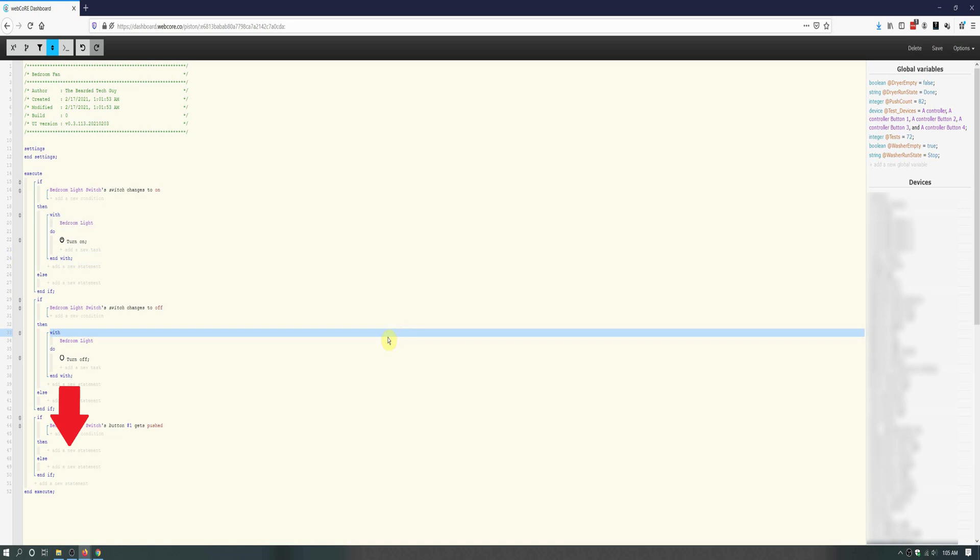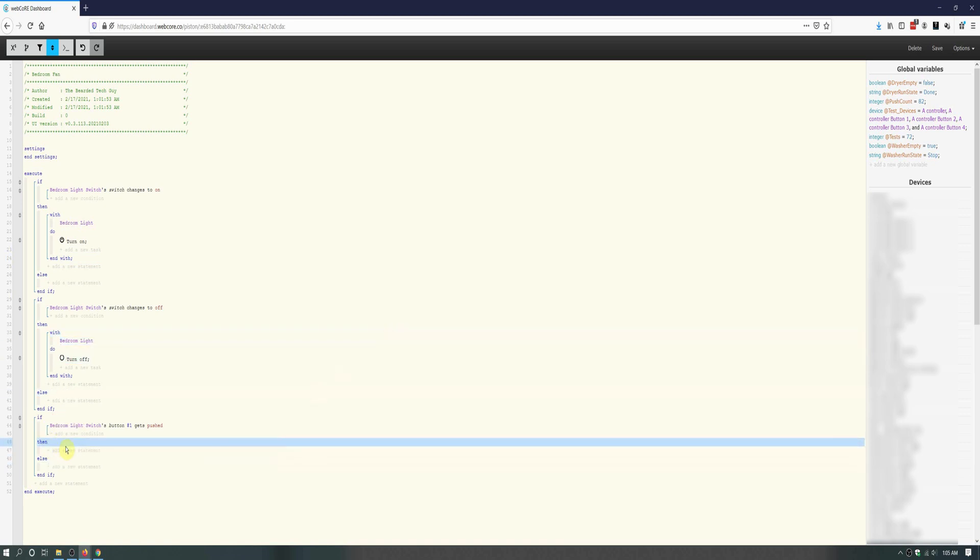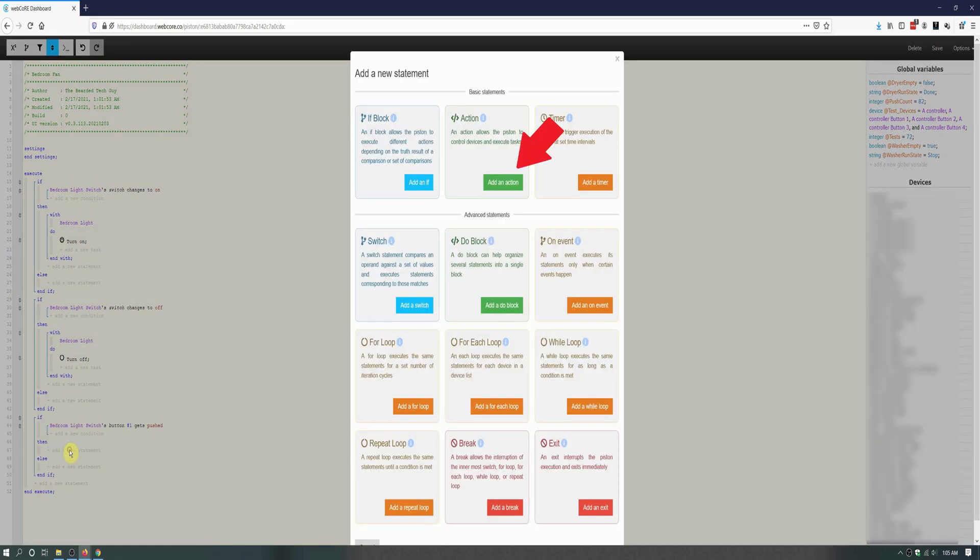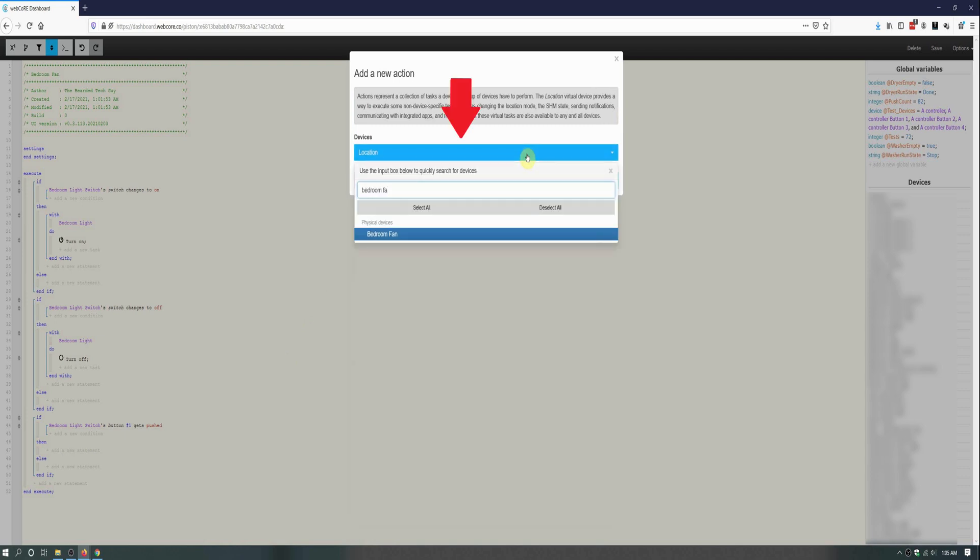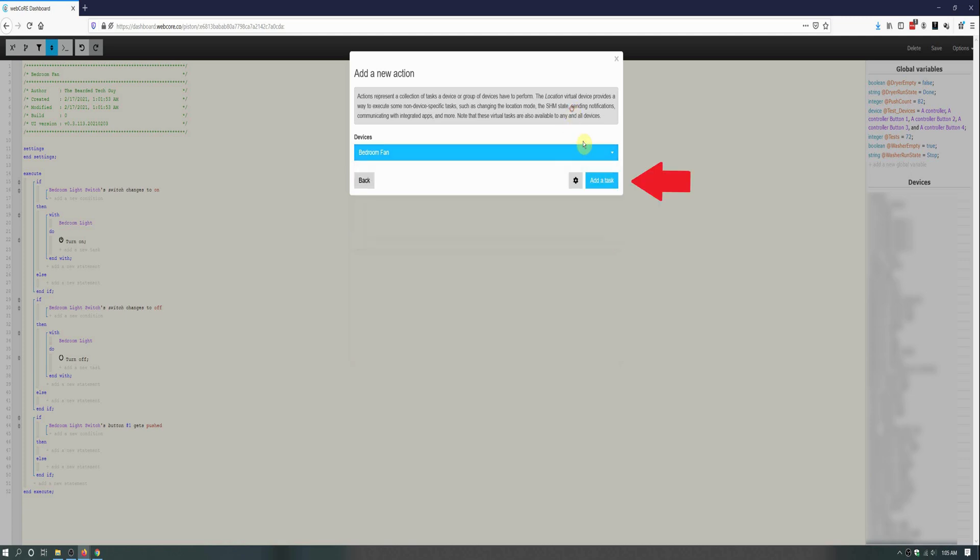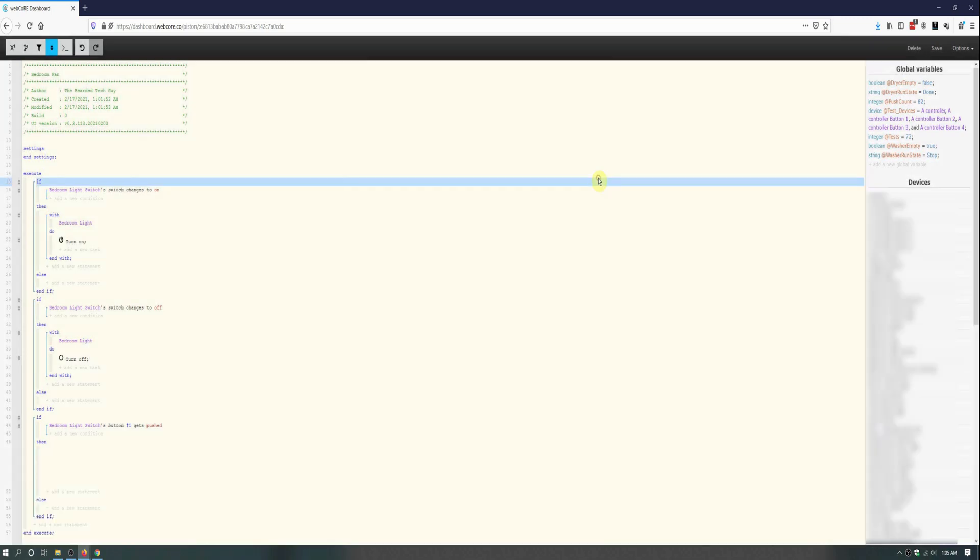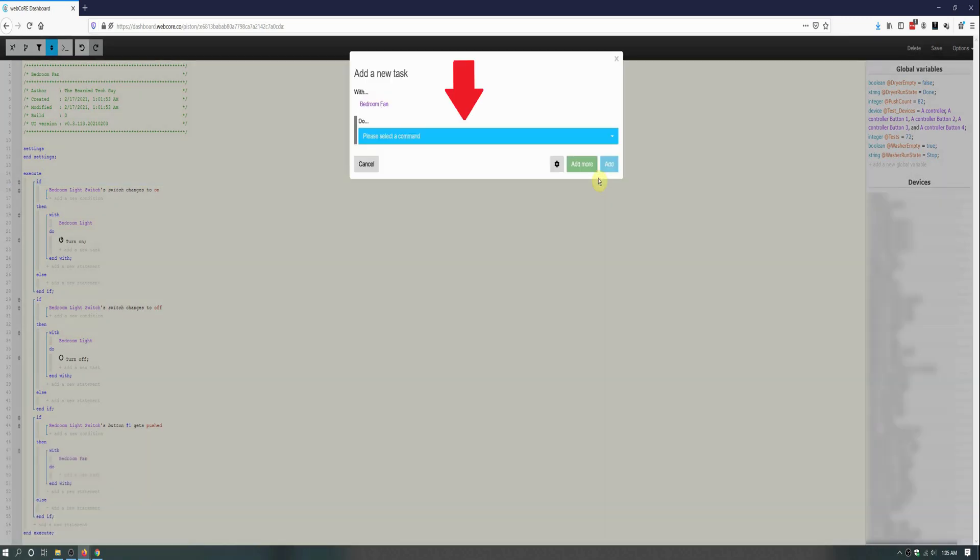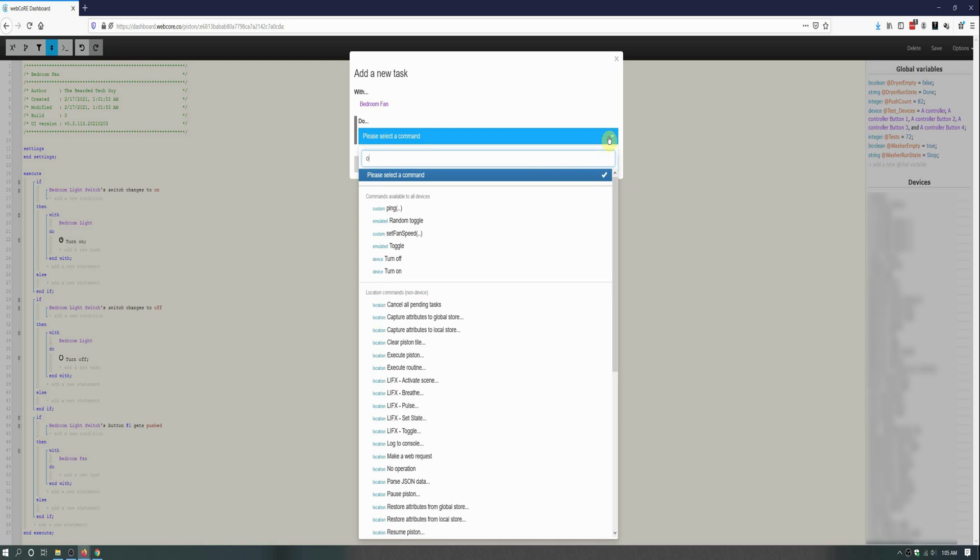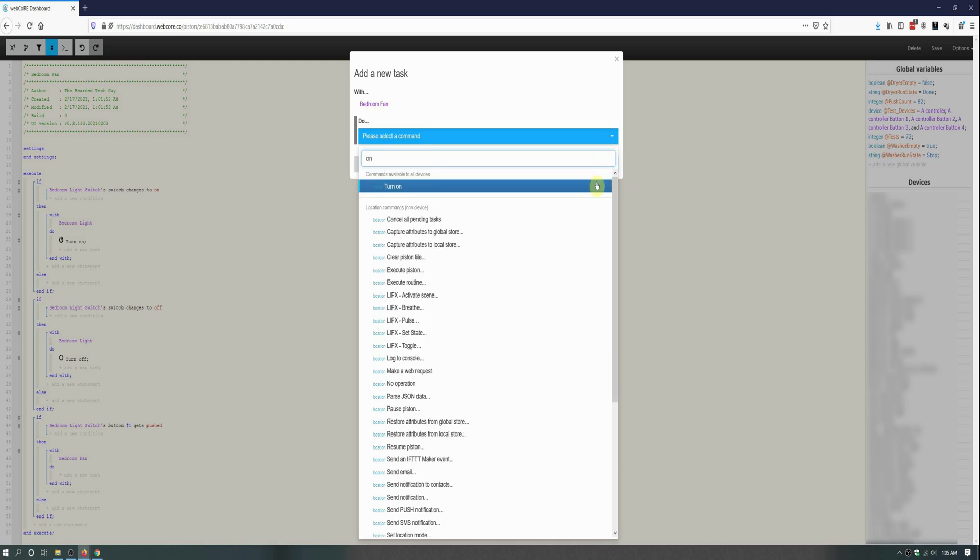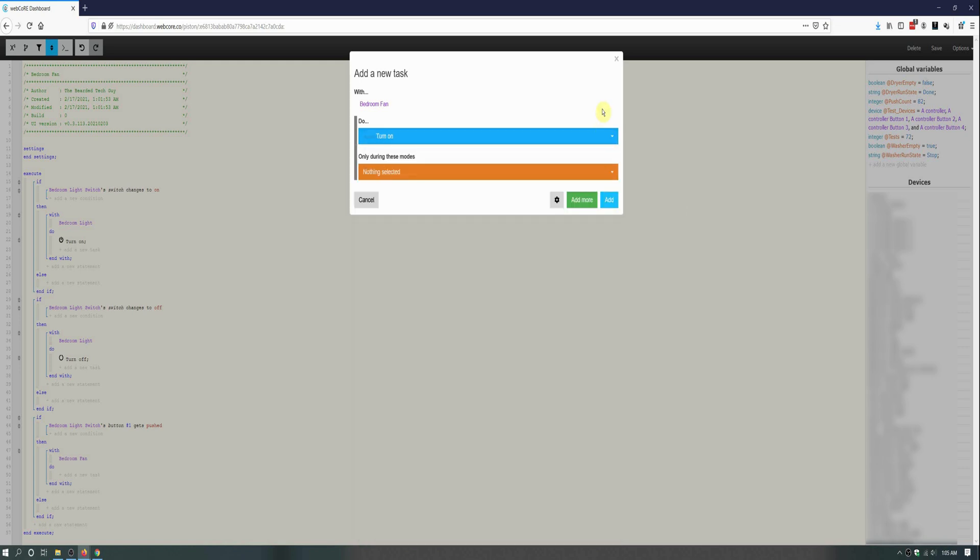Next, click on Add a New Statement under Then to add our action, which we will do on the next screen by clicking on Add an Action. After, we will be selecting our fan device from the drop down and then click on Add a Task. Next, we will select Turn On, and then finish this if block by clicking on Add.